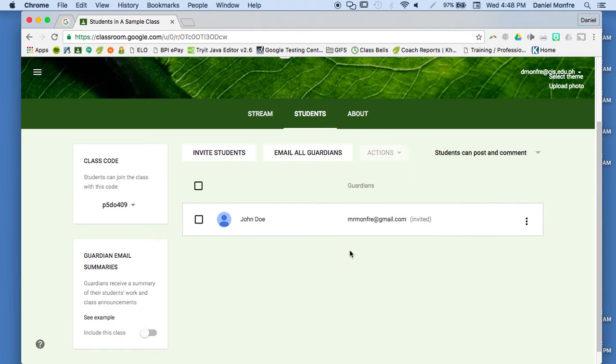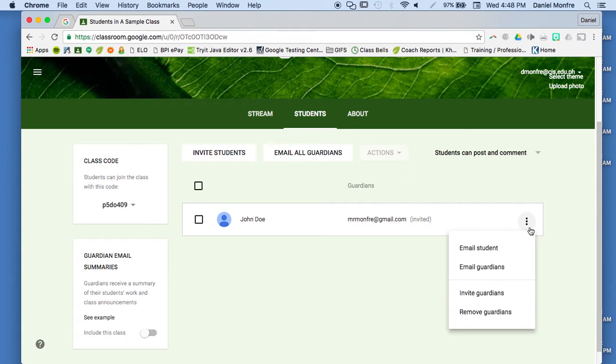This allows me to now email all guardians at once, so I could email every guardian within the class. Or I can click on these three dots over here and email the guardians directly for one student. So if I had a concern about a specific student, I could email them directly through here.